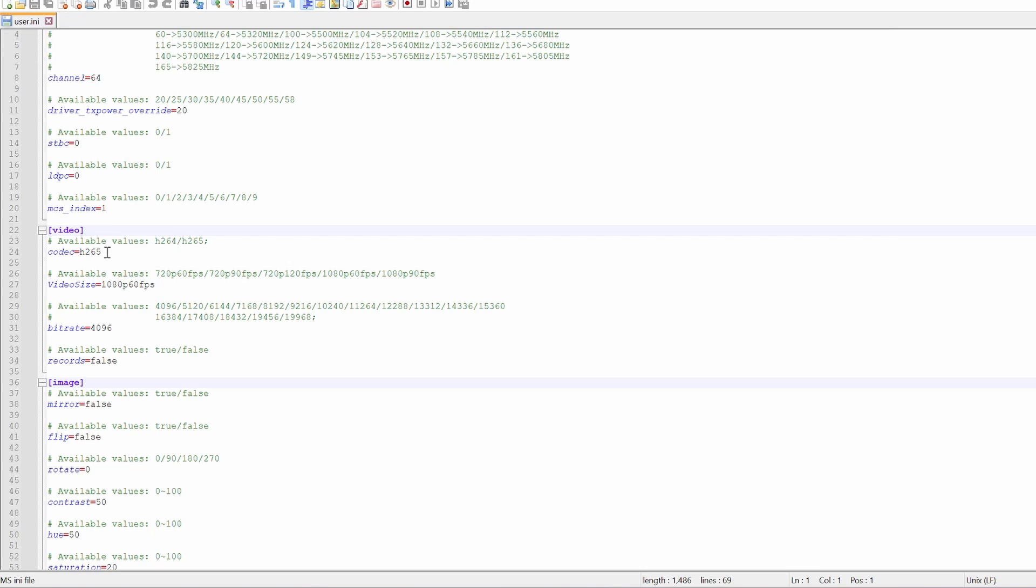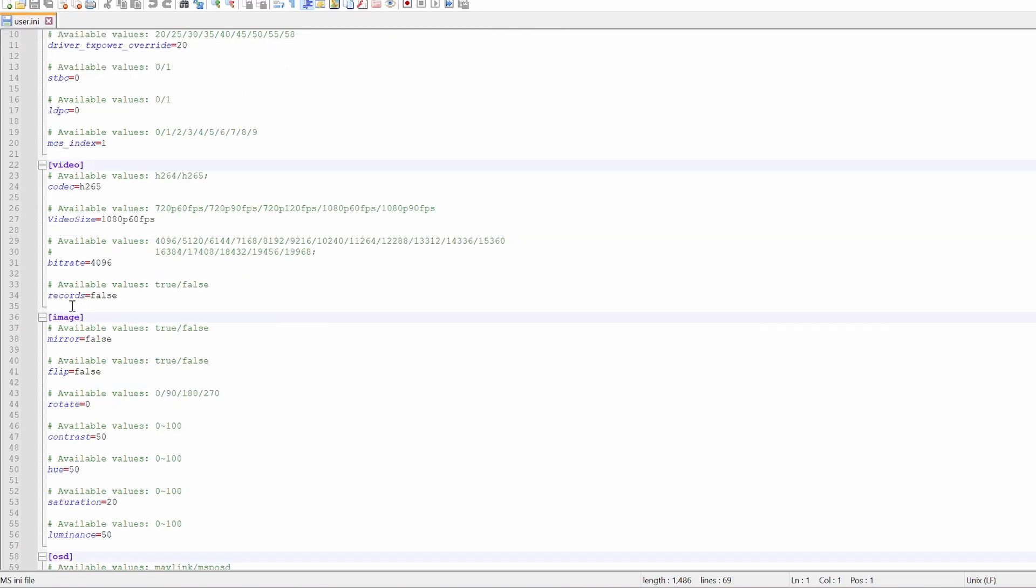Down here, you're going to see the codec. You don't need to worry about that. Next is video size. Now, by default, I believe this is 720p by 120 frames per second. But I've adjusted this to 1080p, 60 frames per second, since I use a monitor in the field. Down here, you've got the bit rate, and that's in megabits per second. So, by default, it's set to 4096. You can set it higher, but bear in mind, if you do set it to a higher bit rate, you're going to need a stronger radio link.